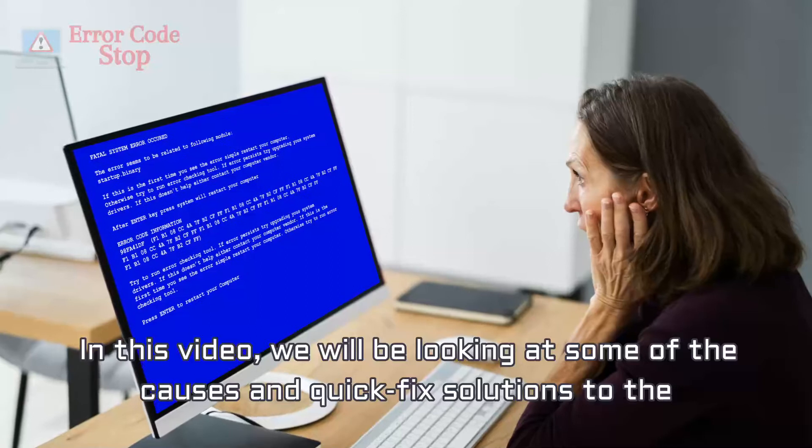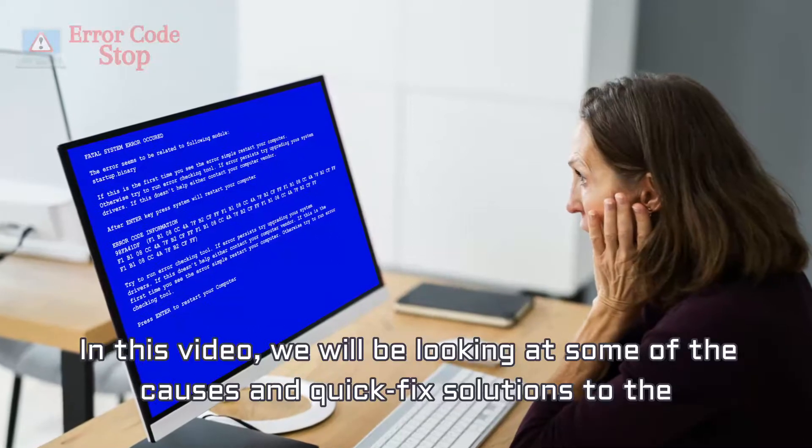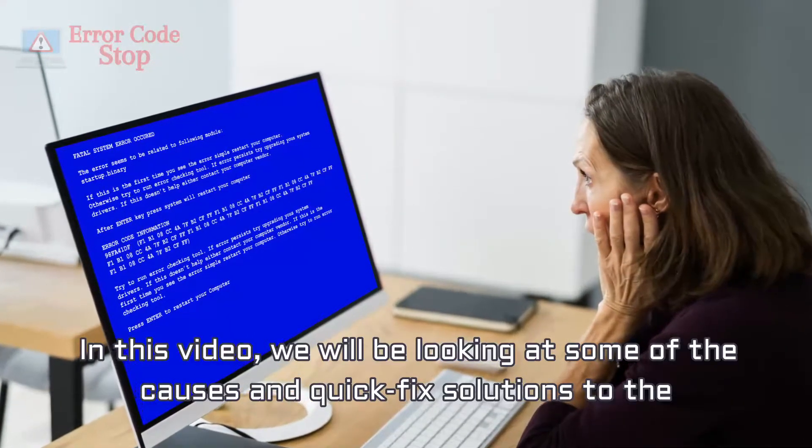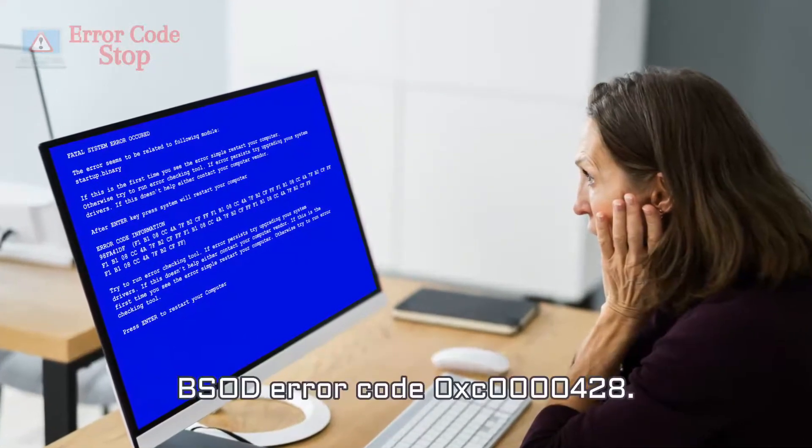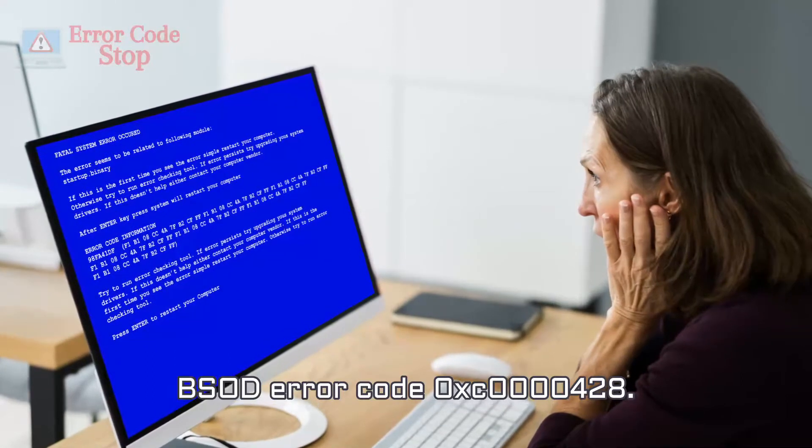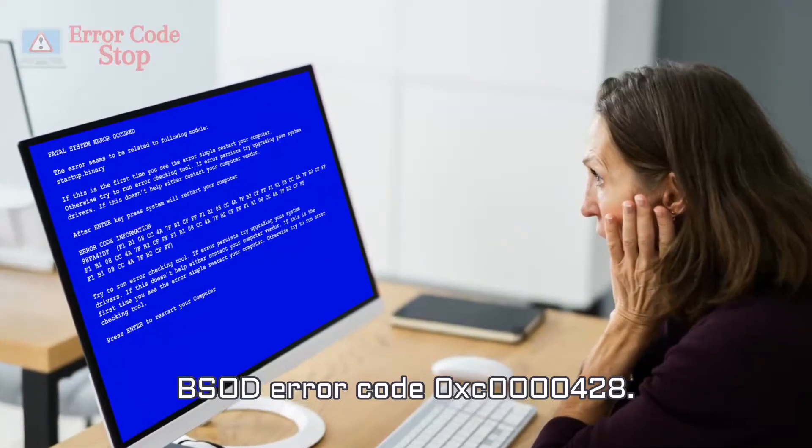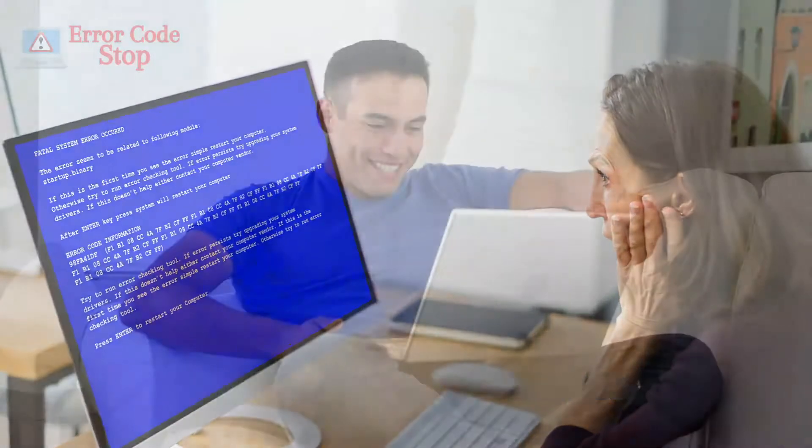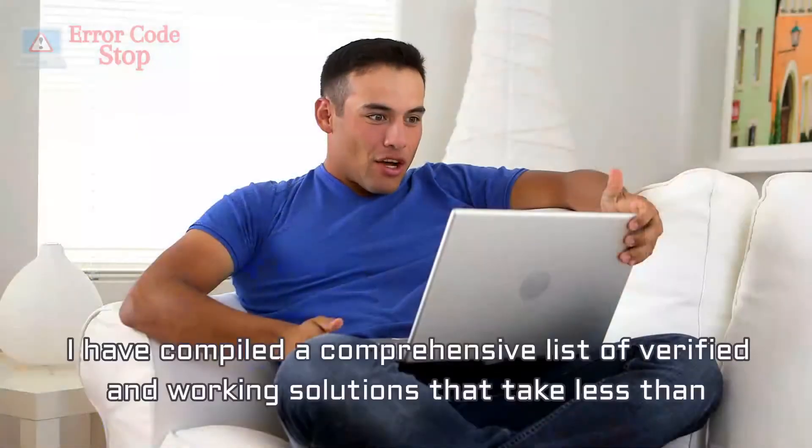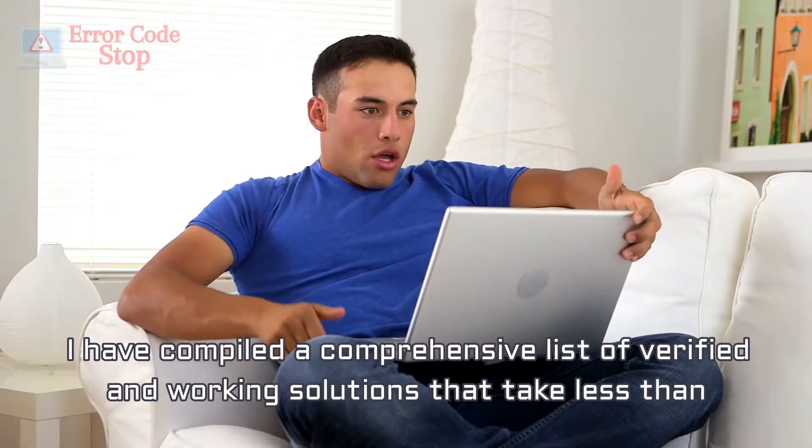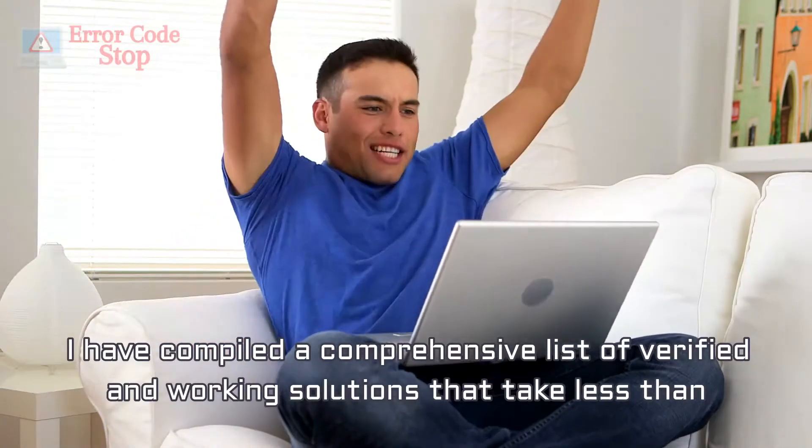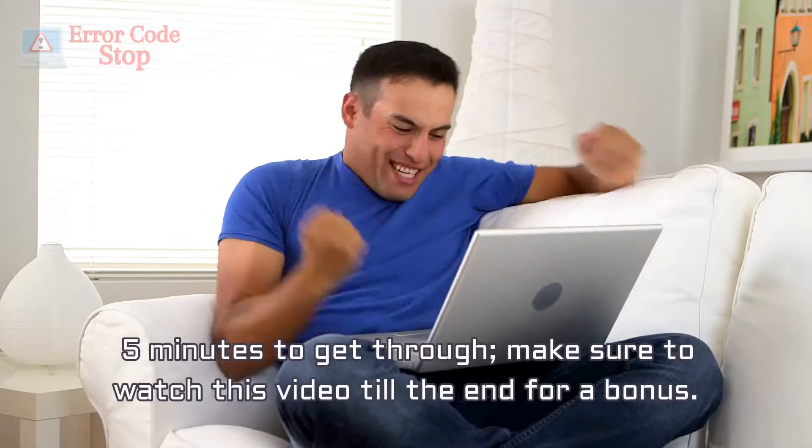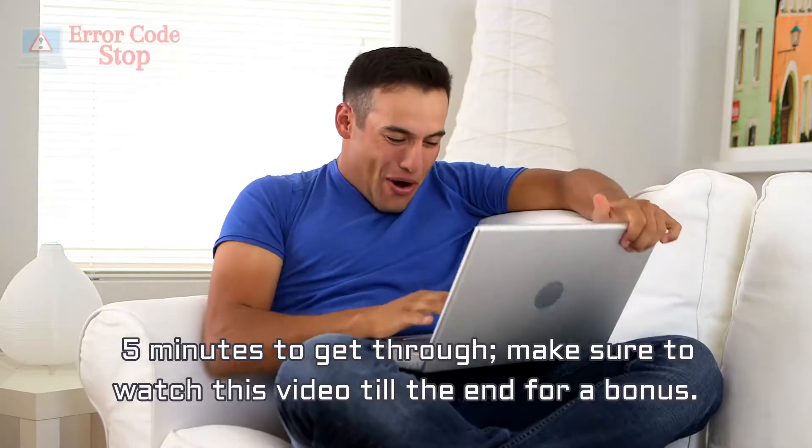In this video, we will be looking at some of the causes and quick fix solutions to the BSOD error code 0XC00000428. I have compiled a comprehensive list of verified and working solutions that take less than 5 minutes to get through.